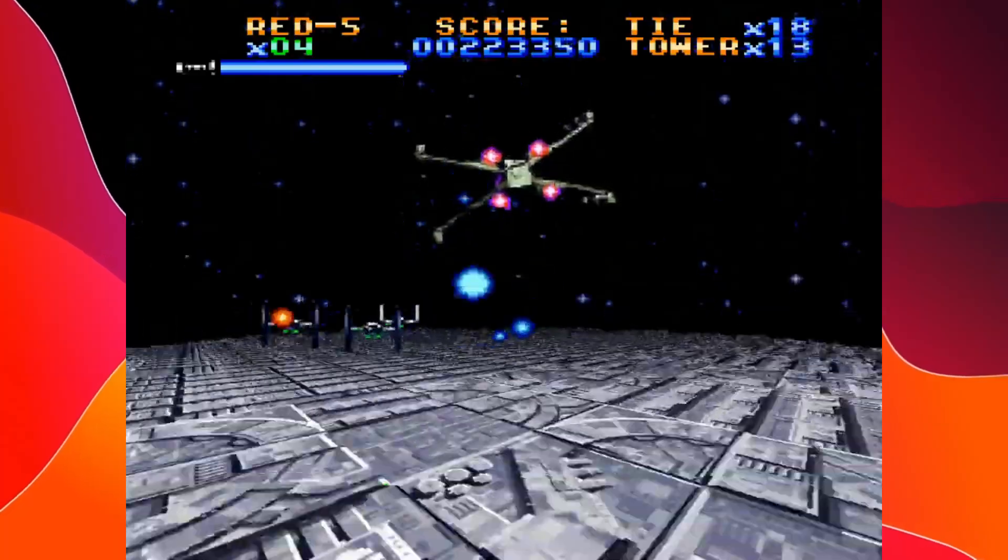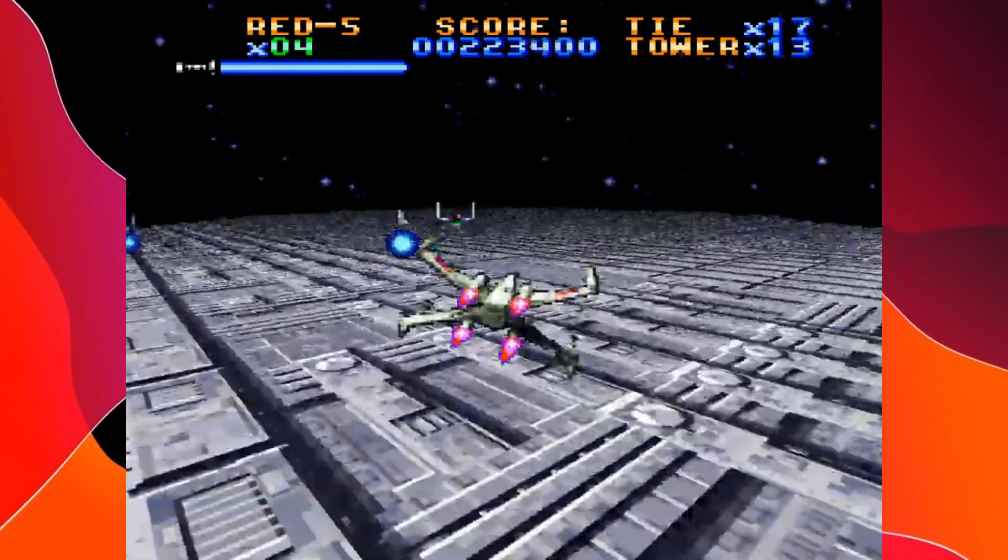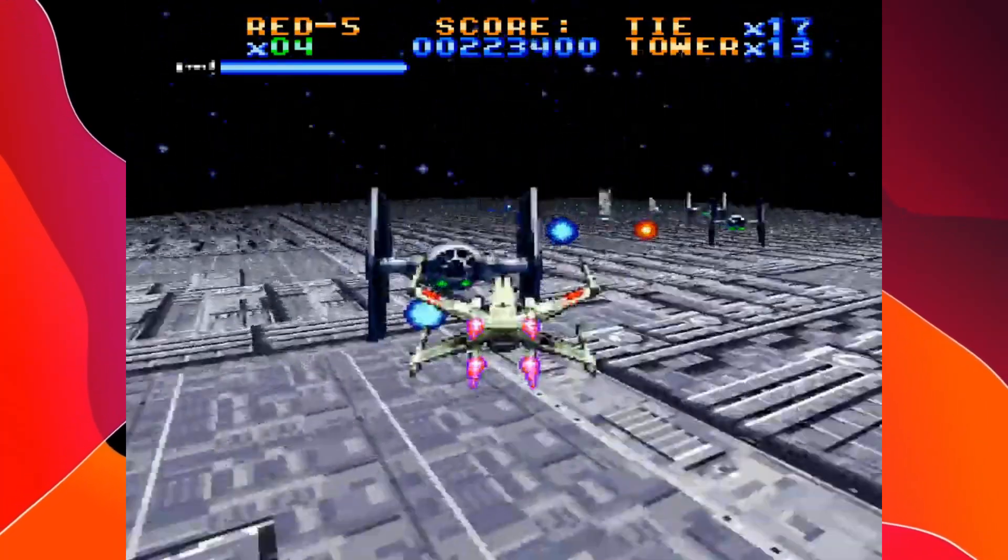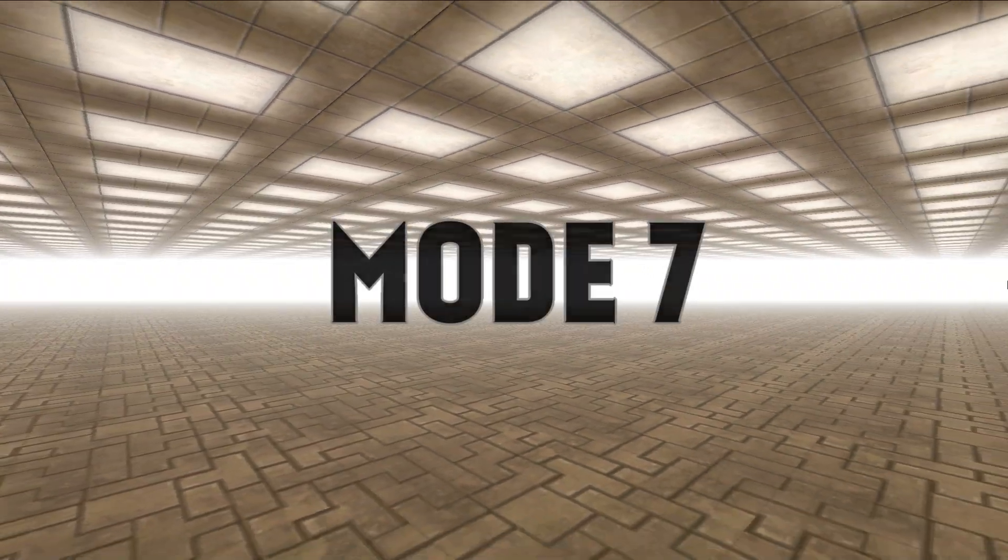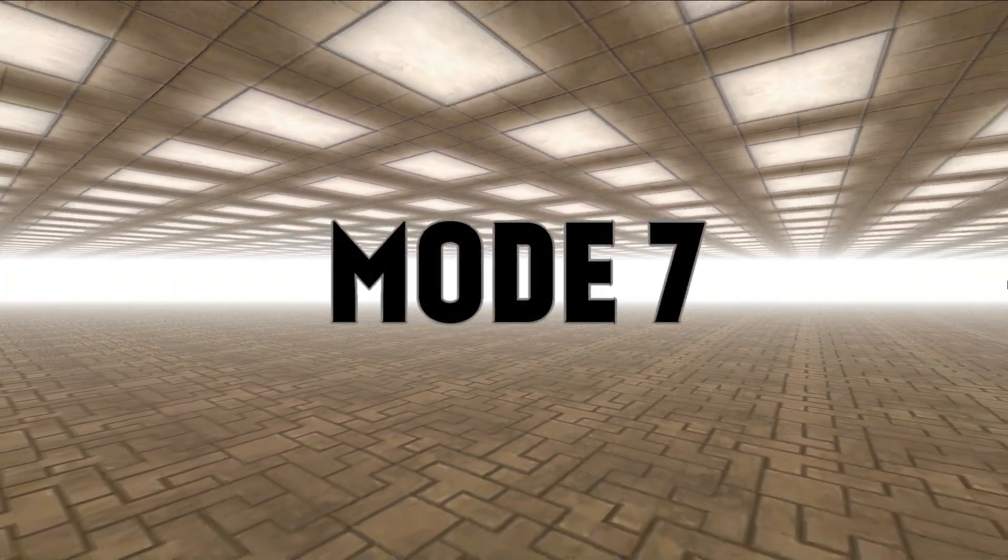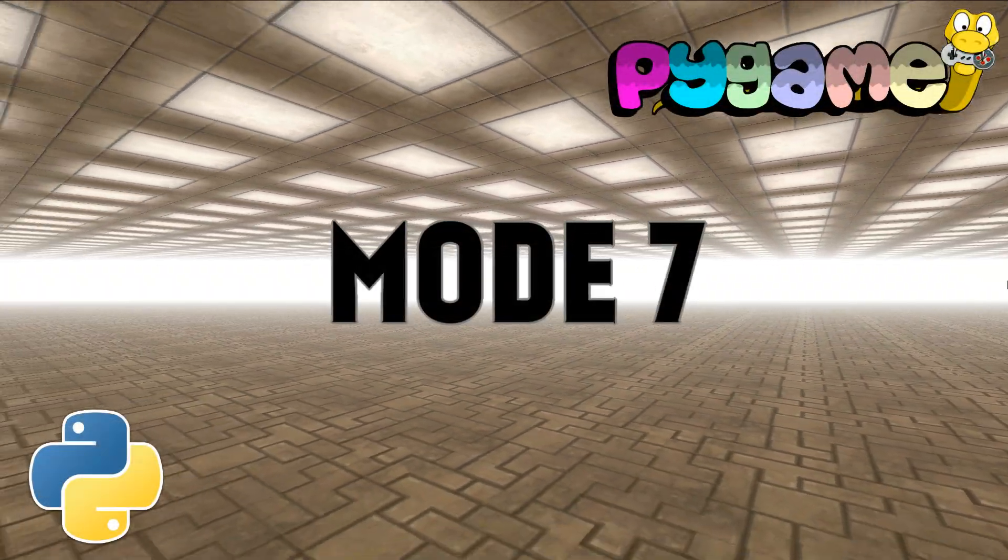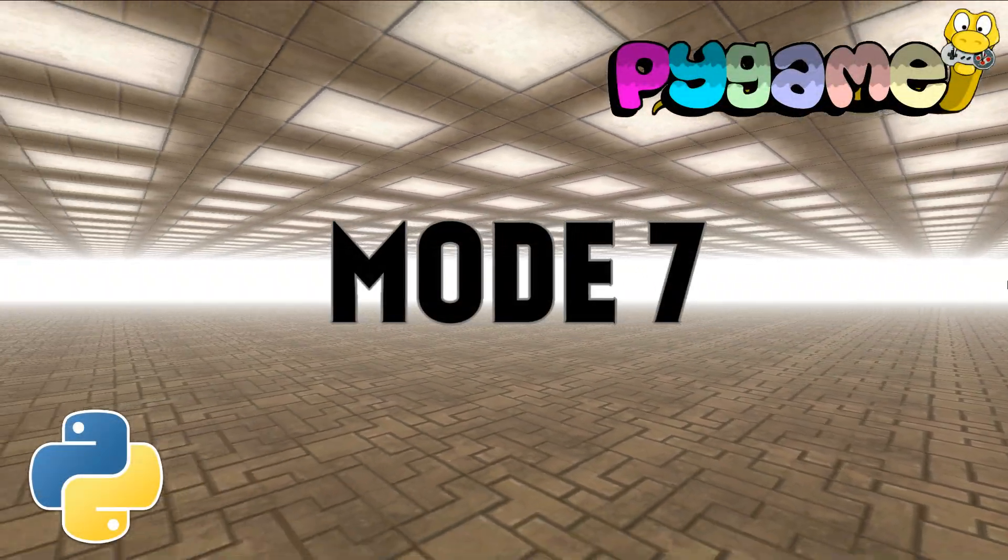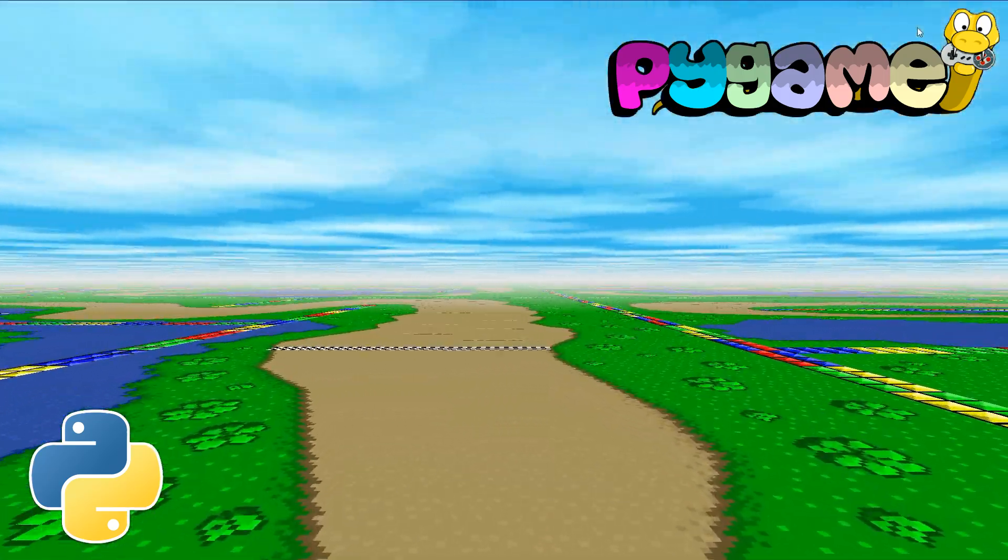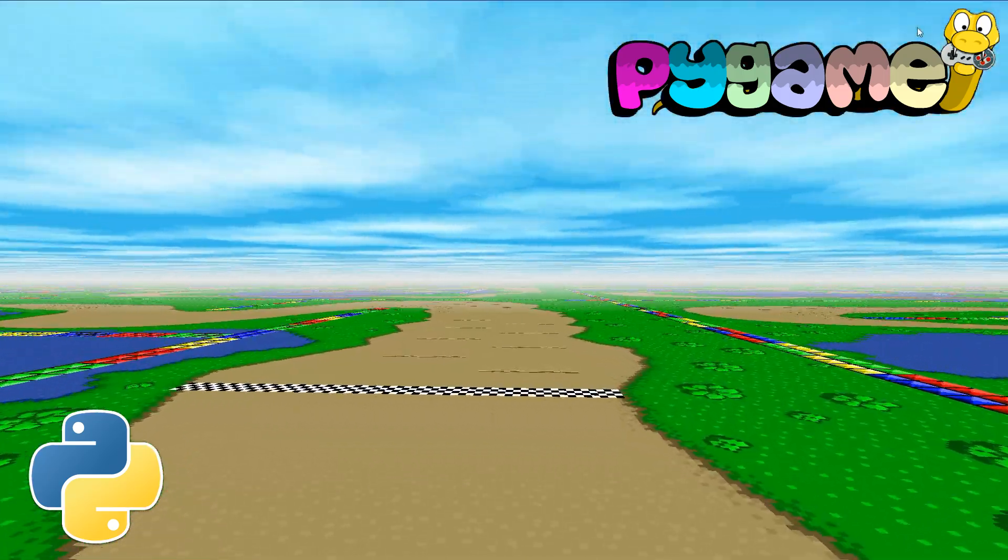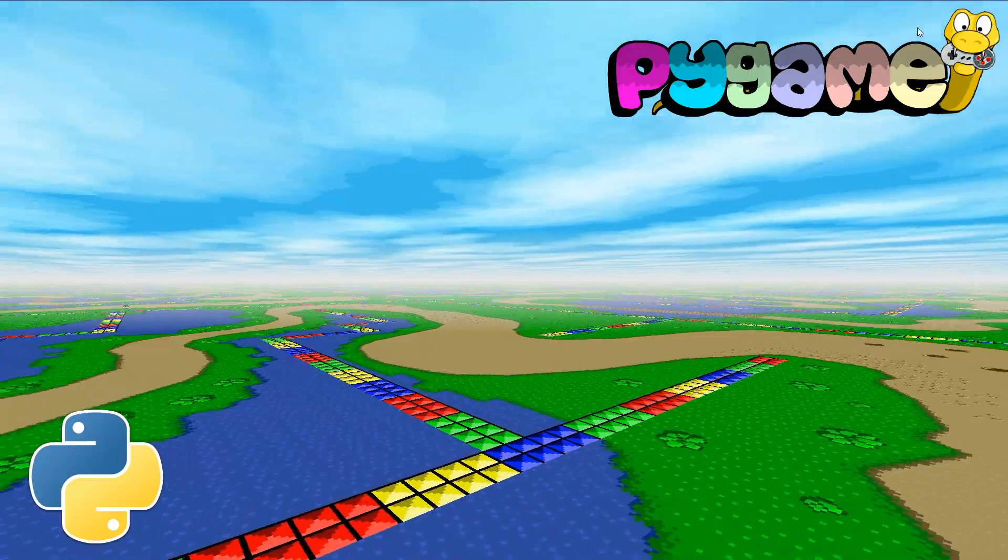That time left its mark and gave rise to a whole generation of nostalgic Mode 7 fans. In this video we will figure out how to create this Mode 7 effect using the Python language and the Pygame module, and based on it we will make a nice project that can be used as a base to create games in retro style.